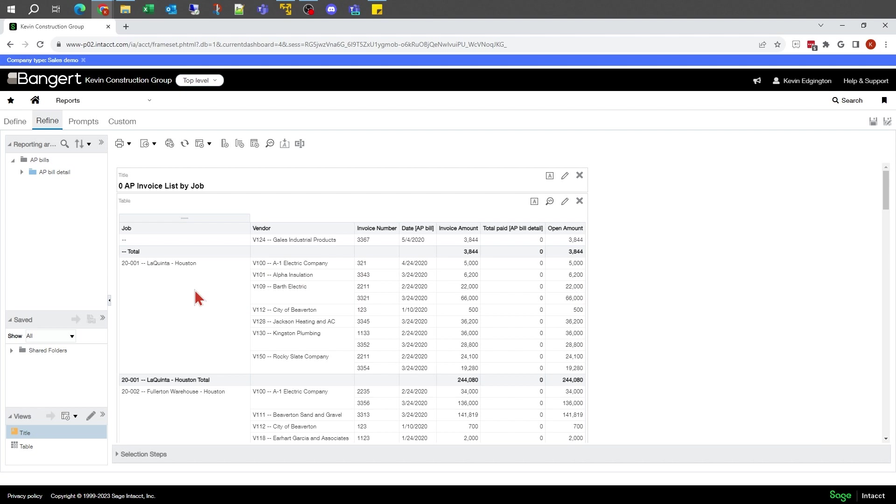In this video, I want to take a look at something called a filter and something called a prompt. A filter is something where we can filter data that when a user goes to run the report, they don't get control over changing that value.